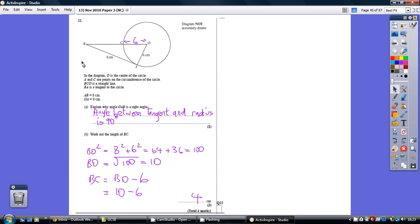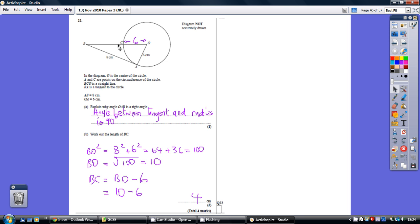So the length from B to O is 10. We know the length from C to O is just another radius of the circle. That's a key point to note - that is another 6. So if the whole length is 10, but the length CO is 6, then BC is the rest, which is 4.